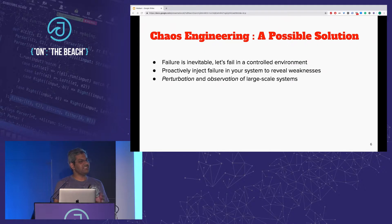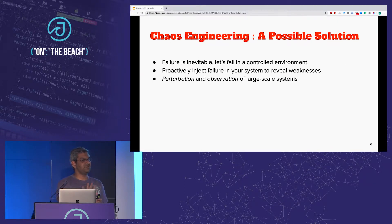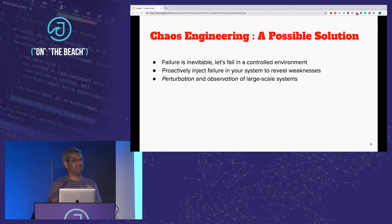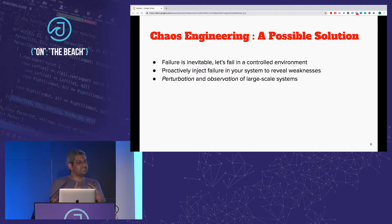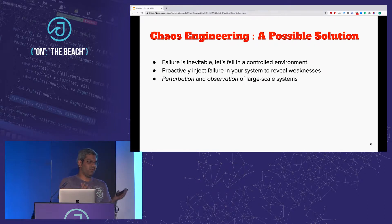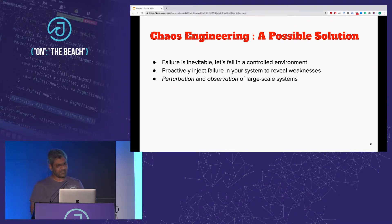Chaos engineering is the idea of proactively perturbing the system — proactively injecting chaos or some disturbance — and trying to understand how the system is going to behave. Part of this chaos may include node reboots, network partitions, certificate expiries, and GC pauses. When the system is subjected to these faults, it often reveals its tricks with respect to fault tolerance: it's either going to tolerate the fault or not.